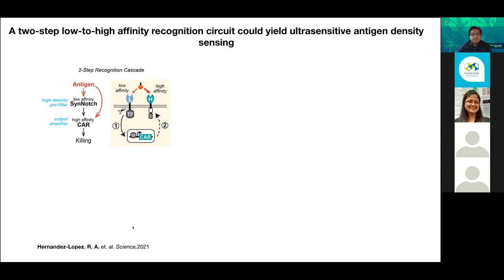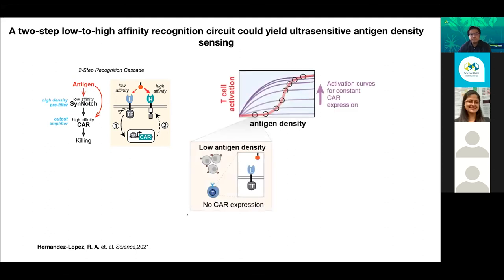We recently published this work in Science — if you're interested in the manuscript, please reach out and I'll be happy to share it. The idea is very simple: you achieve the sigmoidal response by using this first receptor such that if it encounters low levels of the antigen, it's not going to produce a lot of the second molecule.